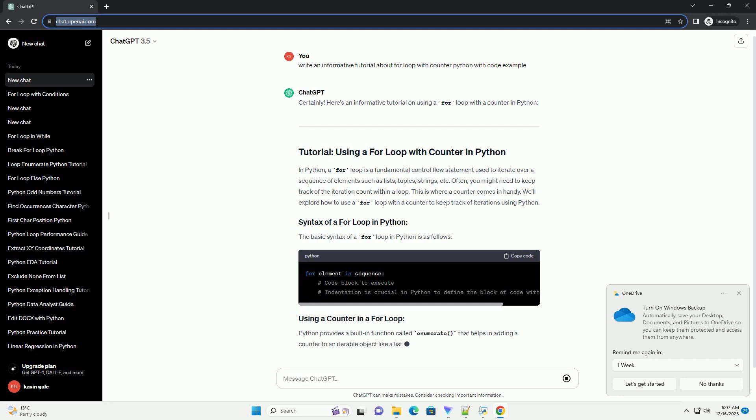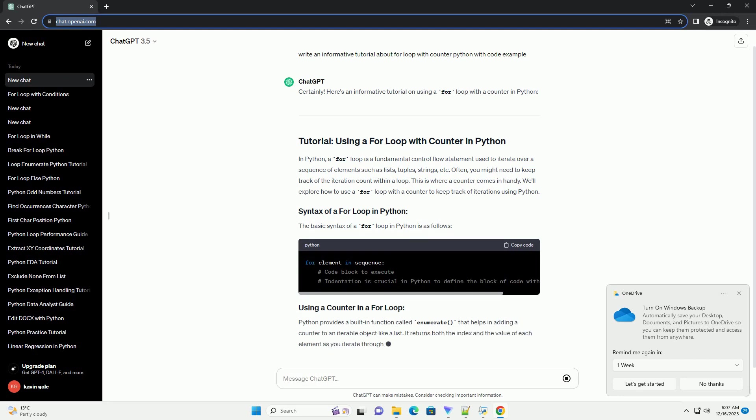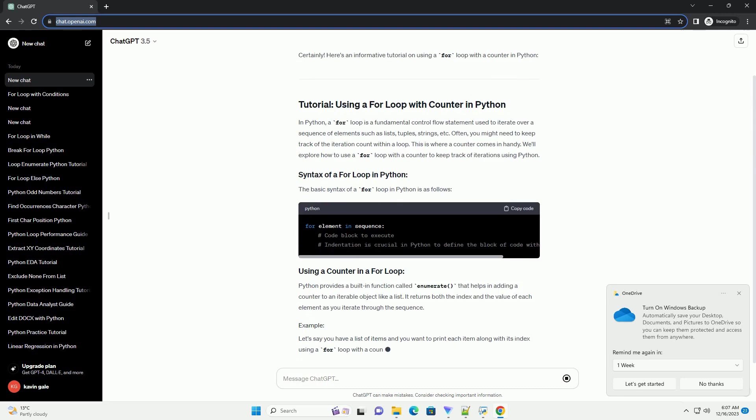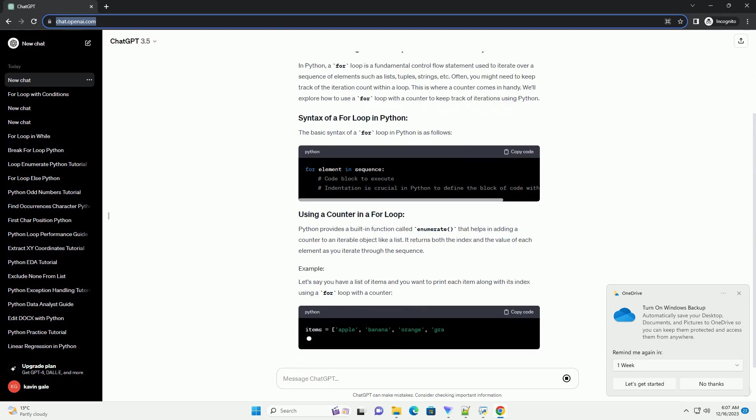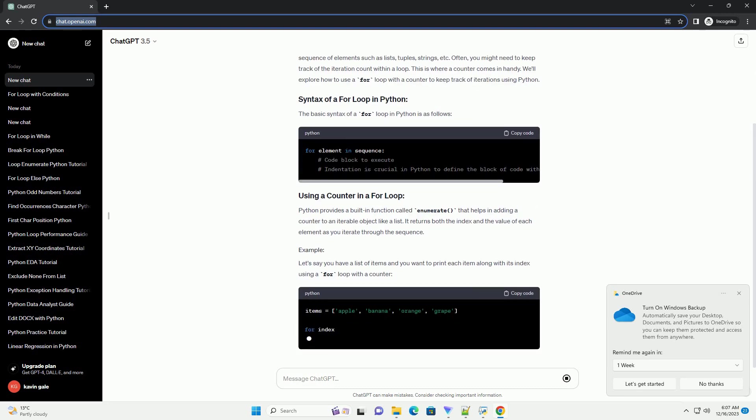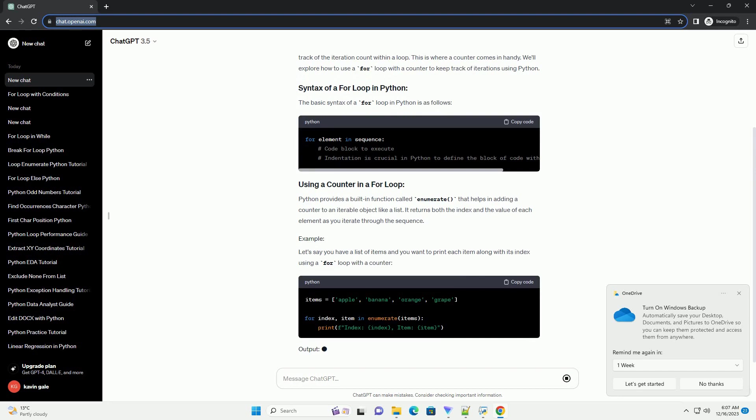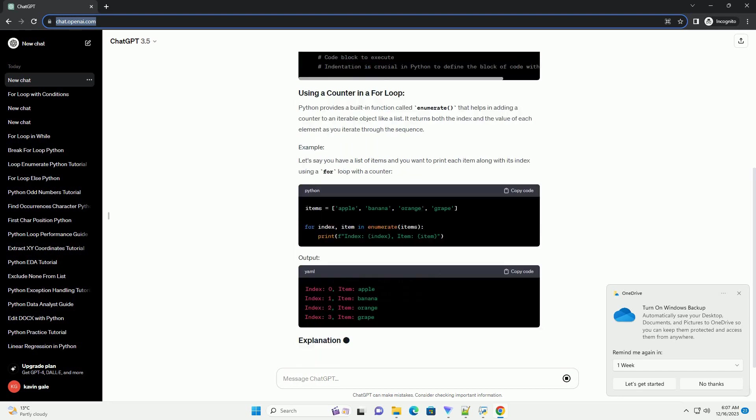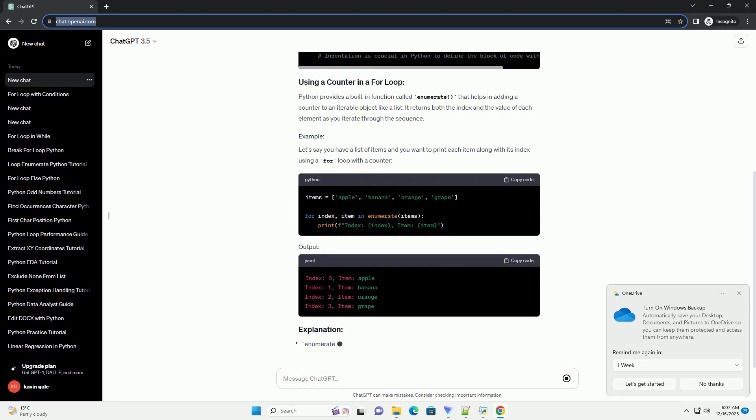To enhance the functionality of the for loop, you can use a counter variable to keep track of the iteration number. This tutorial will guide you through the usage of a for loop with a counter in Python, providing code examples for better understanding.